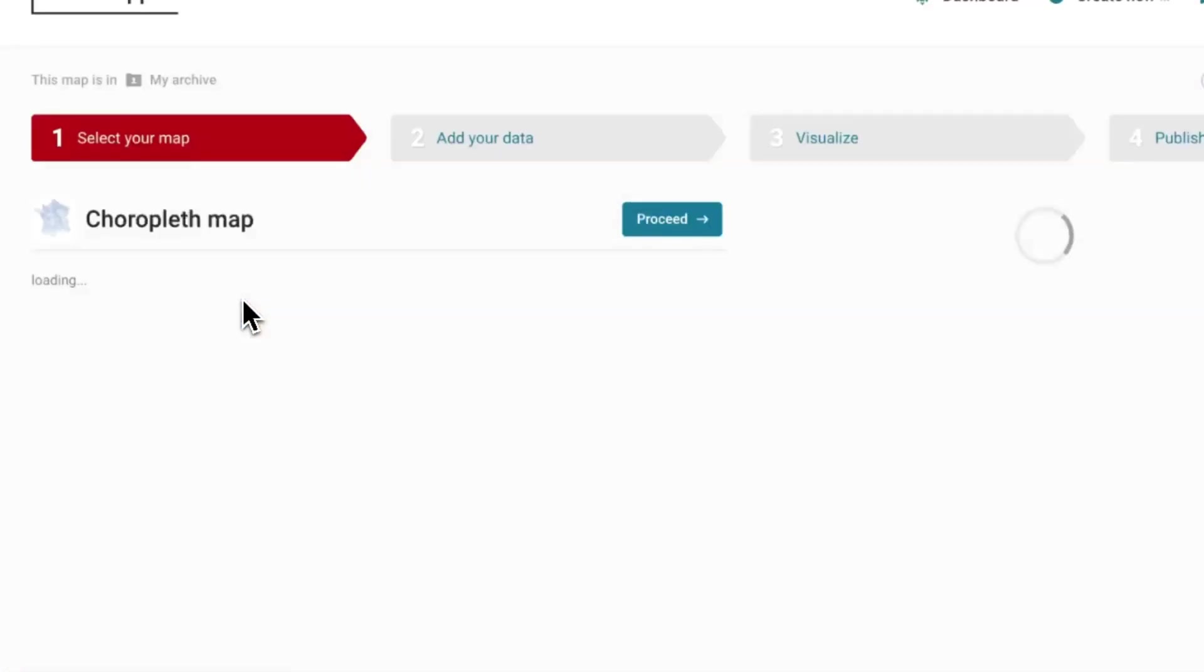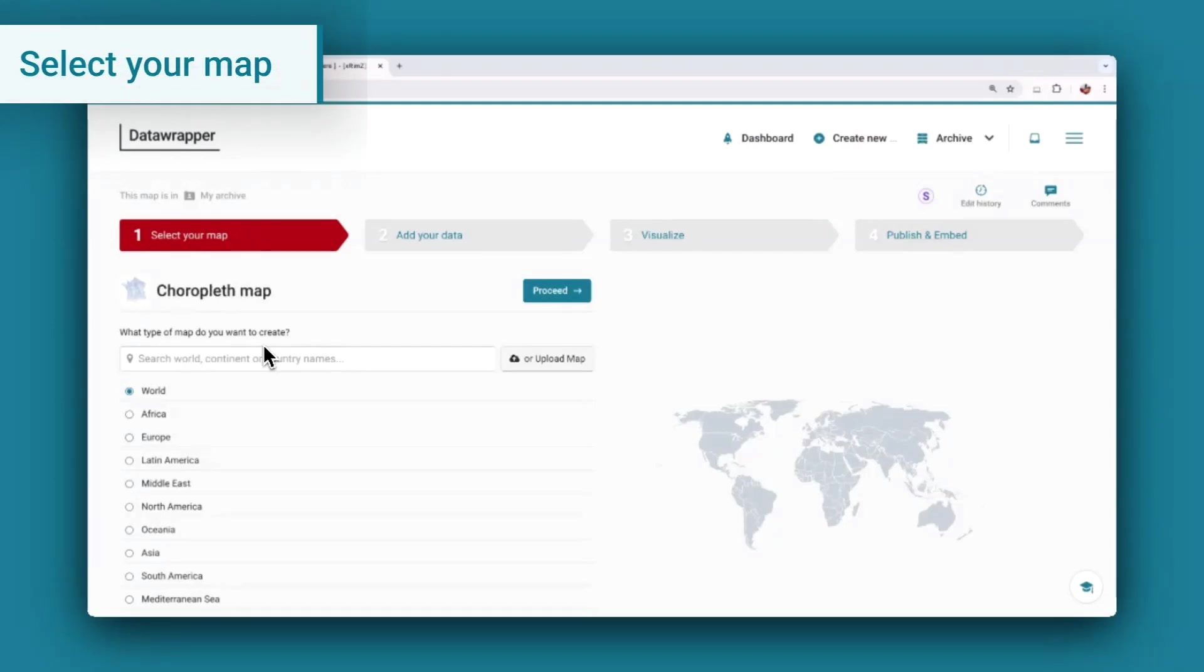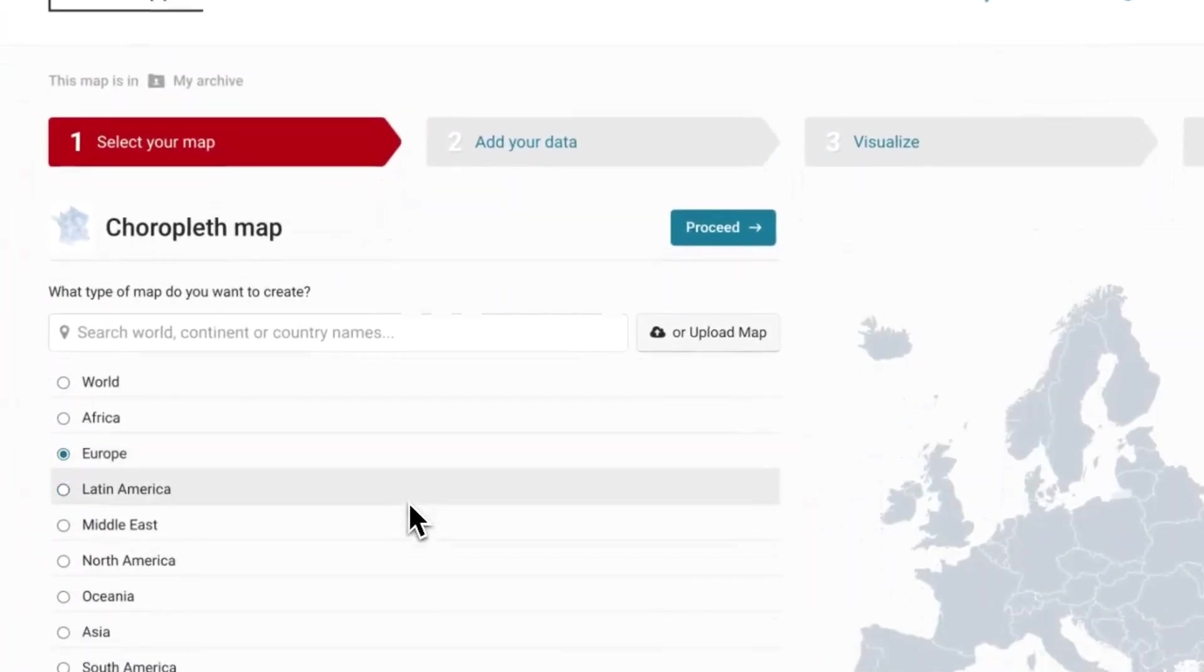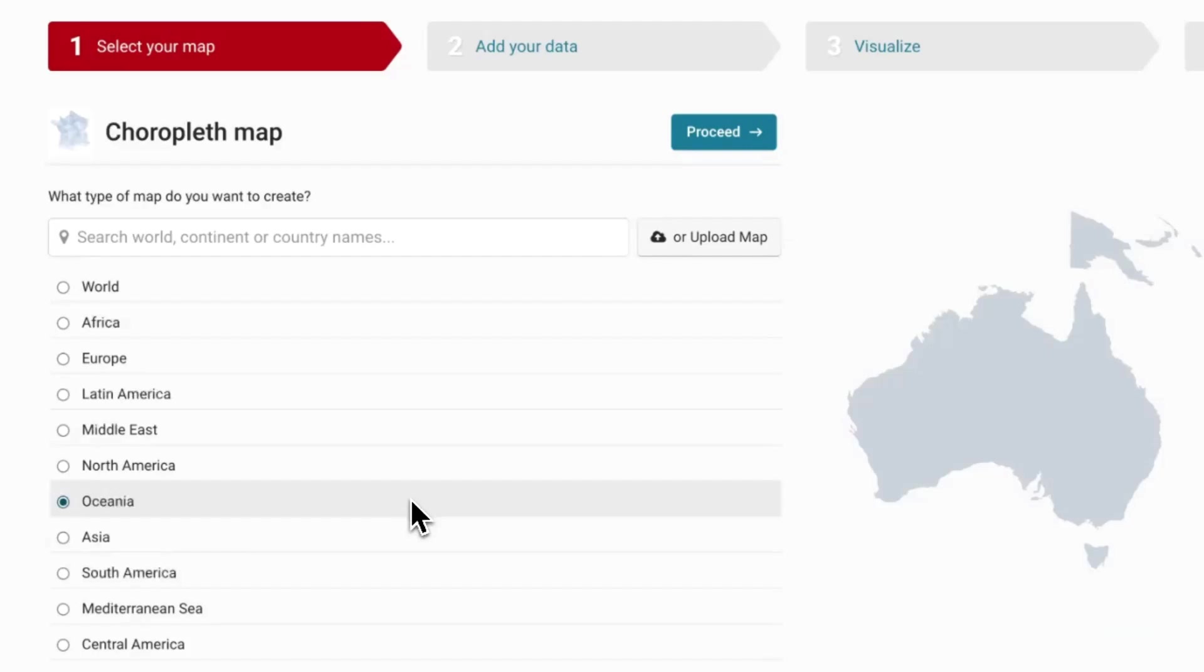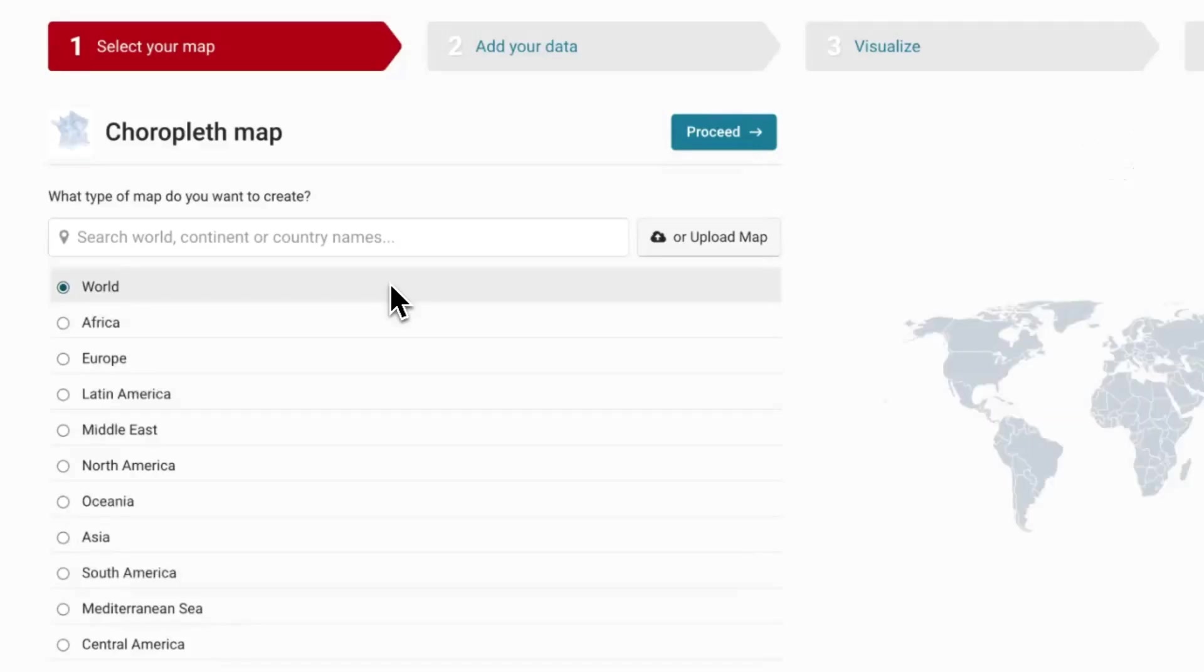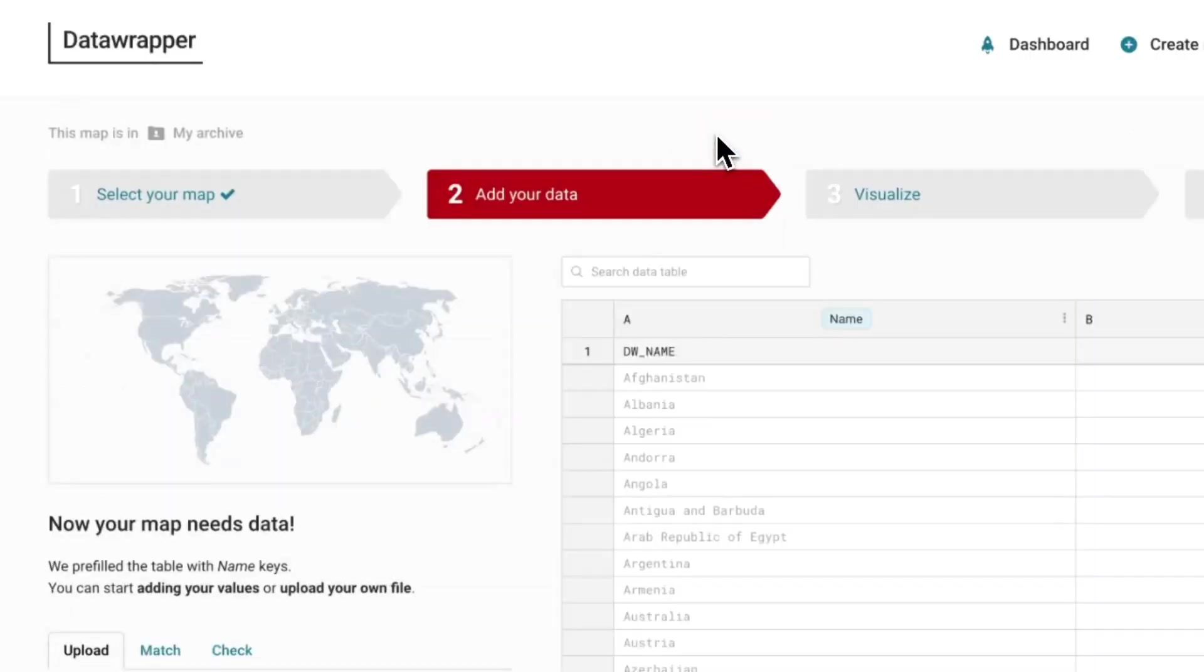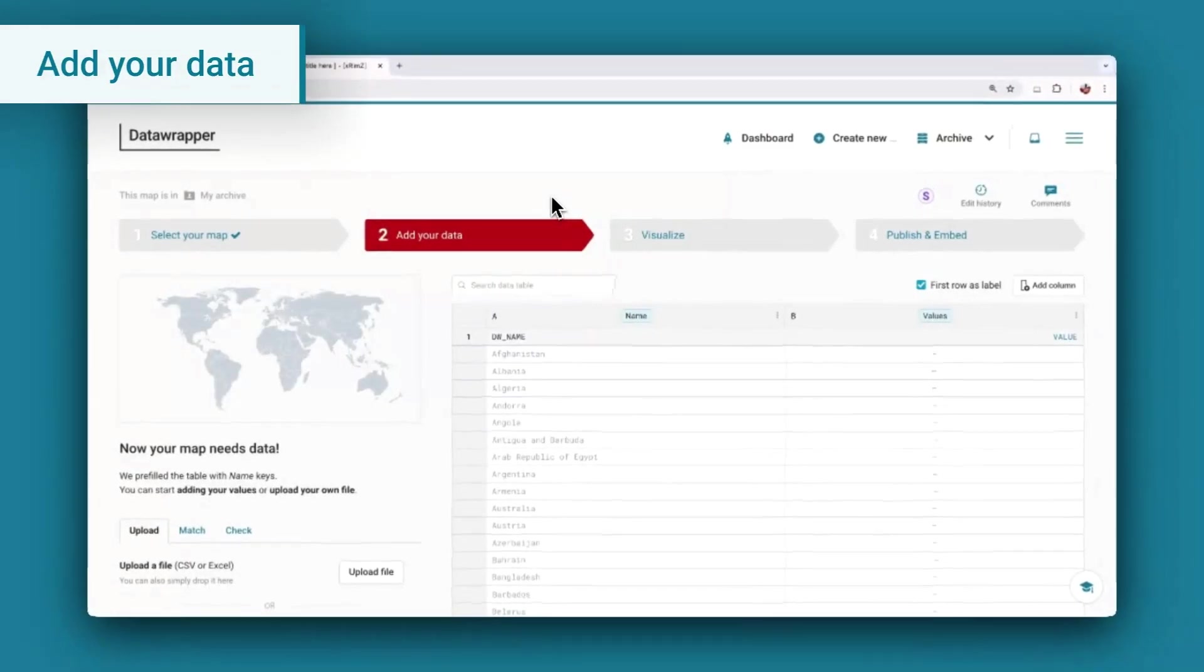You'll then land on the first step, select your map. Here, you'll be able to choose from a collection of over 4,000 base maps with different administrative boundaries. Because we have data for different countries in the world, we'll select a world map. Click on Proceed and you'll then land on the following step to add your data.